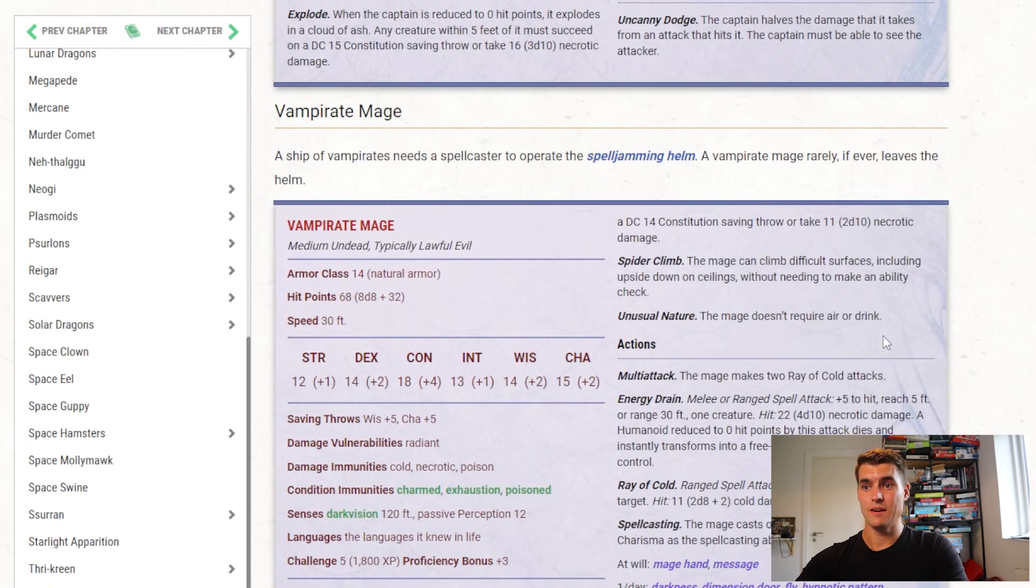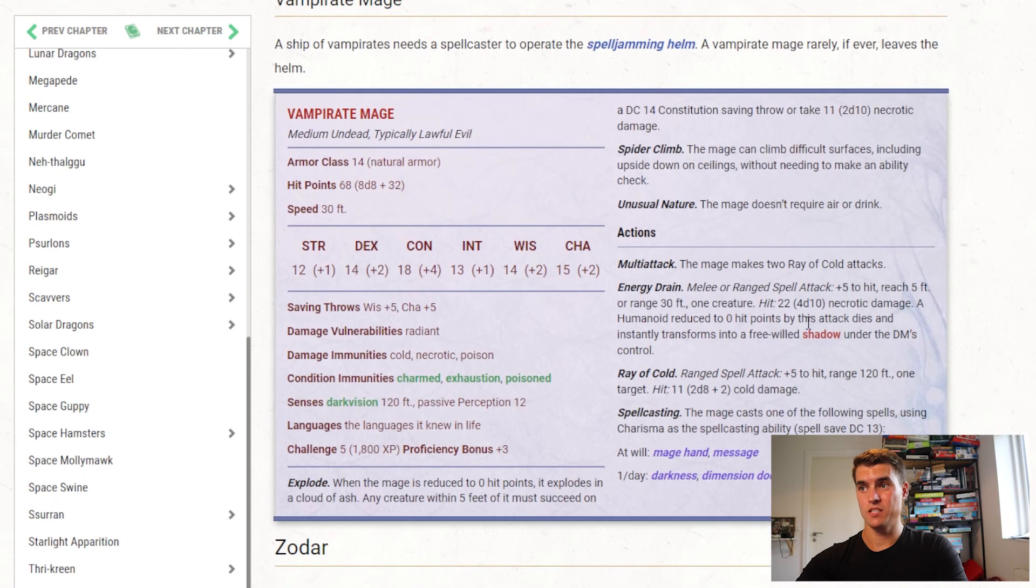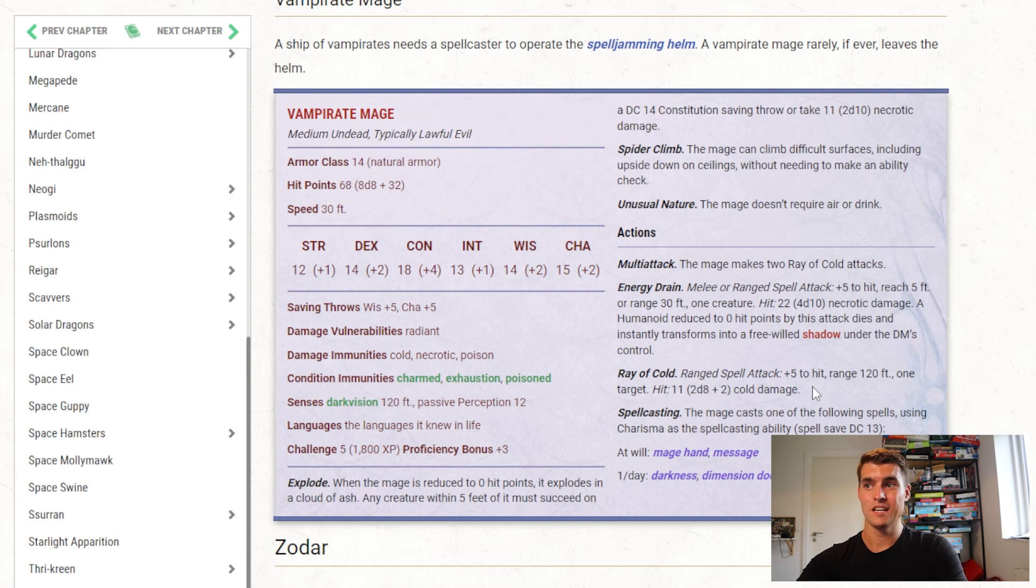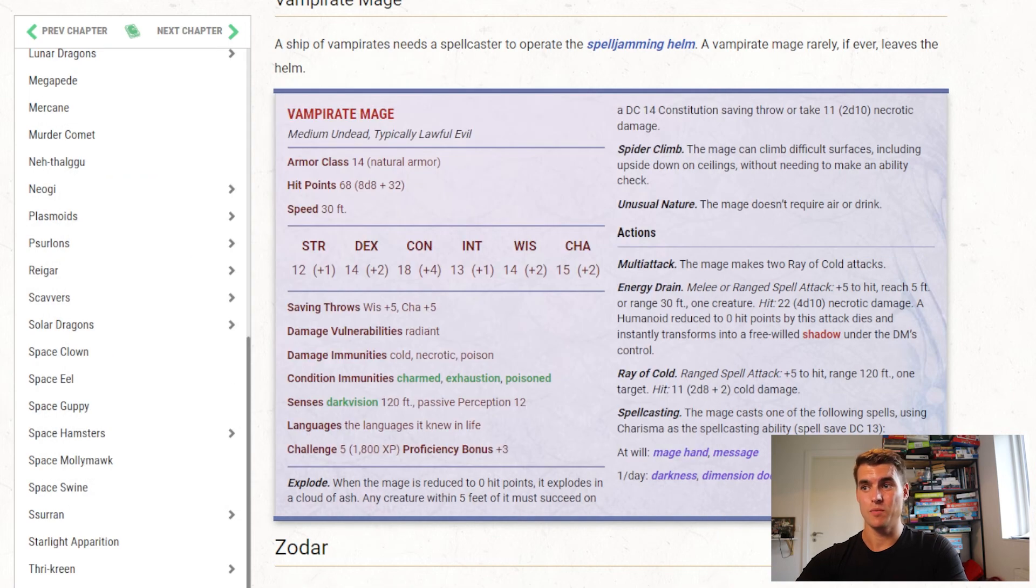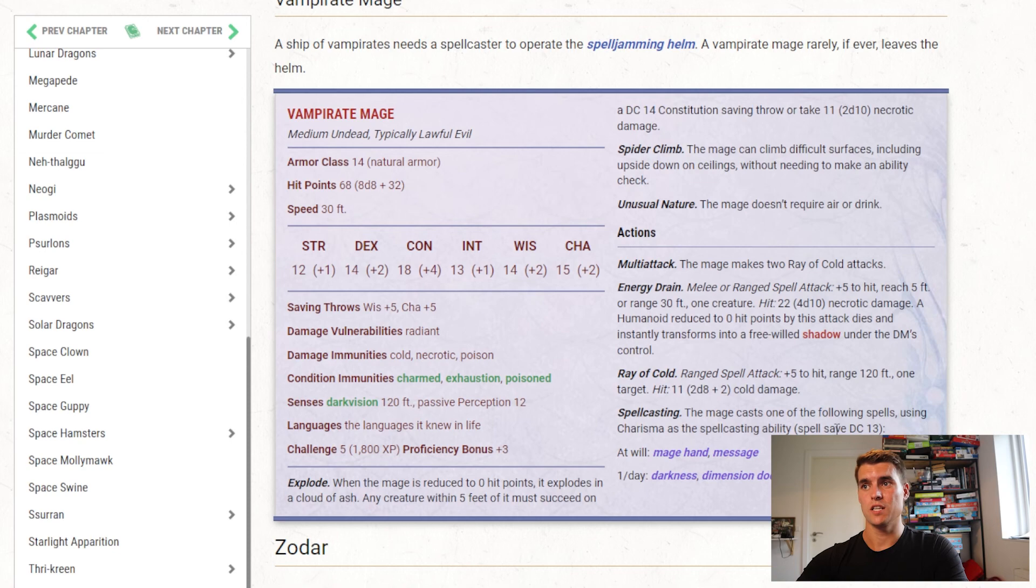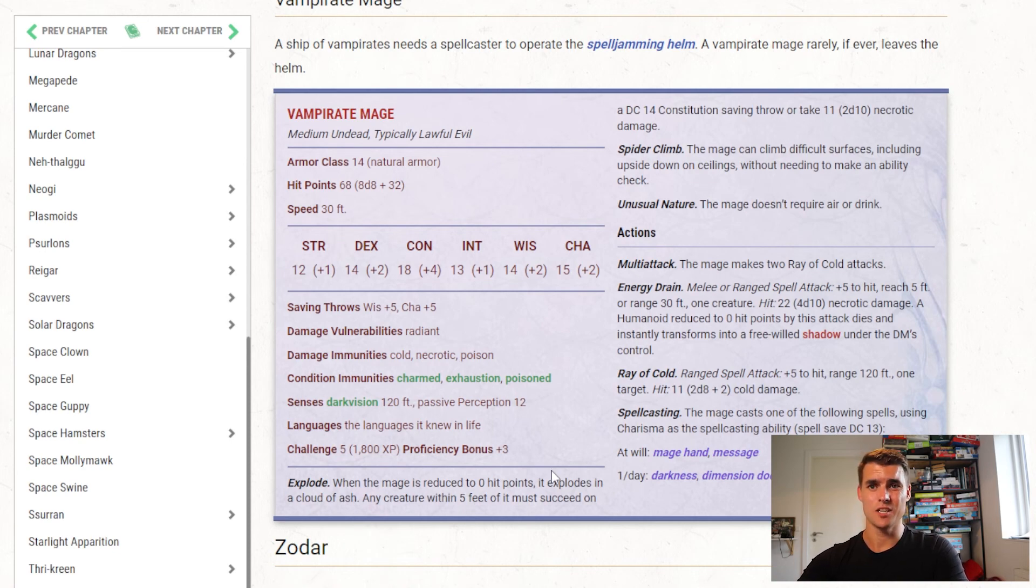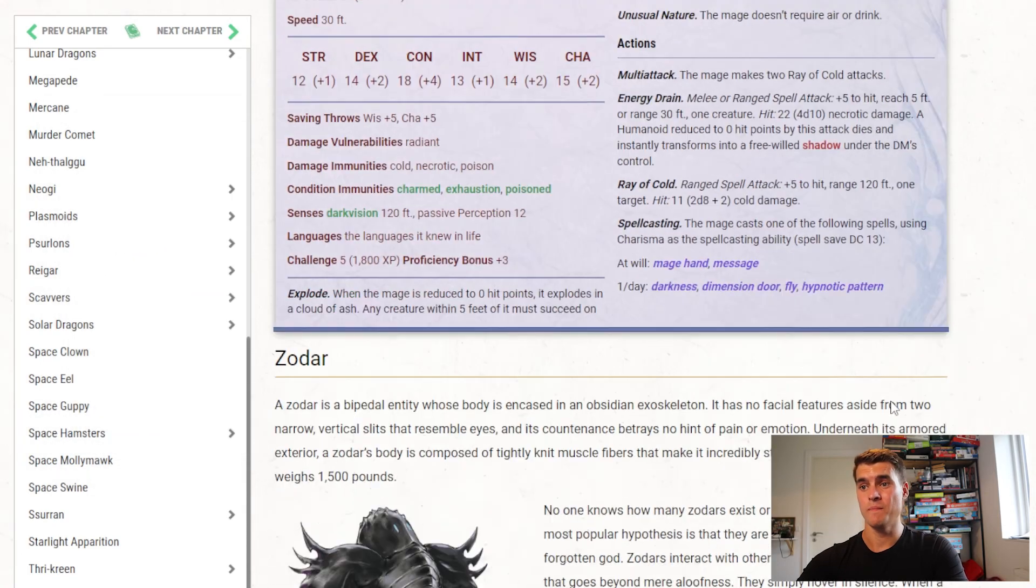Then there is the Vampirate Mage. I like this one better, because it still doesn't do too much damage with its energy drain, but it can also shoot Rays of Cold. You'll notice it's the same damage, so it's really what you're going to use, probably what you can reach people with, but it also gets Darkness, Fly, Hypnotic Pattern, Dimension Door, which are really usable spells in combat, so I think that sort of makes up for not having so much else to do. Spell casters are generally just more dynamic in combat.